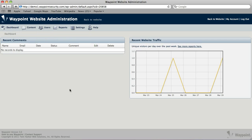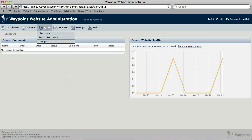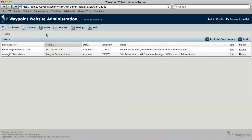We're logged in the admin area here, so I'm just going to go through a couple of the quick functions that we have available. What we're going to do is go to Users and drop down to List Users. This is going to show you all the users in your site.